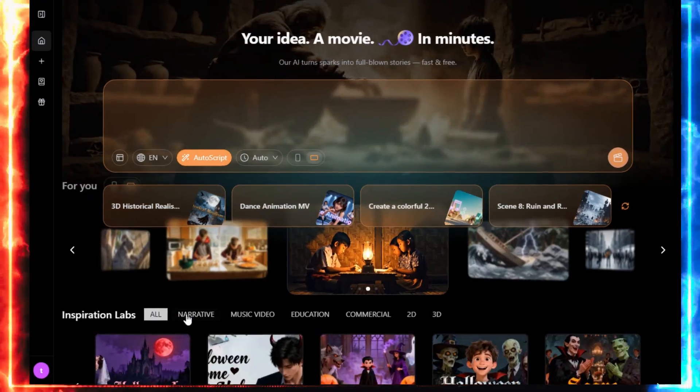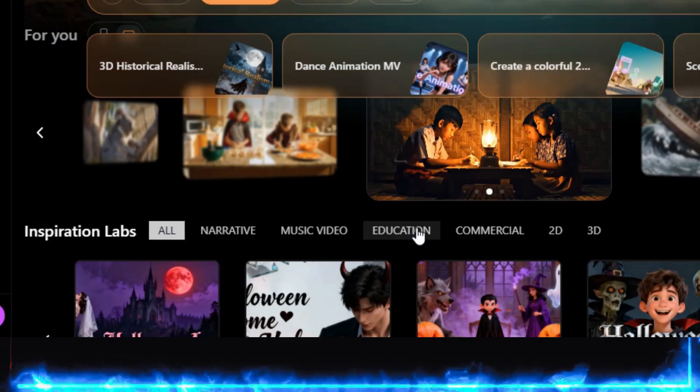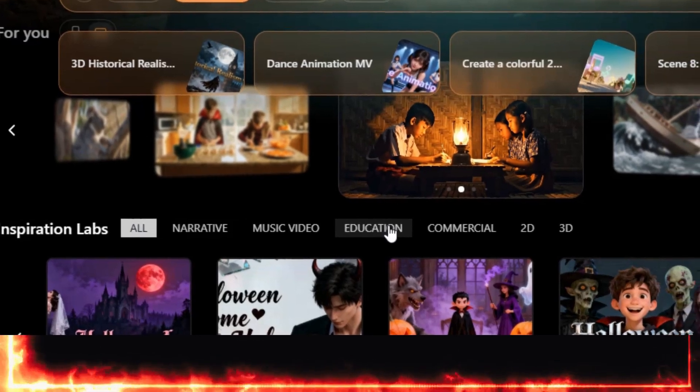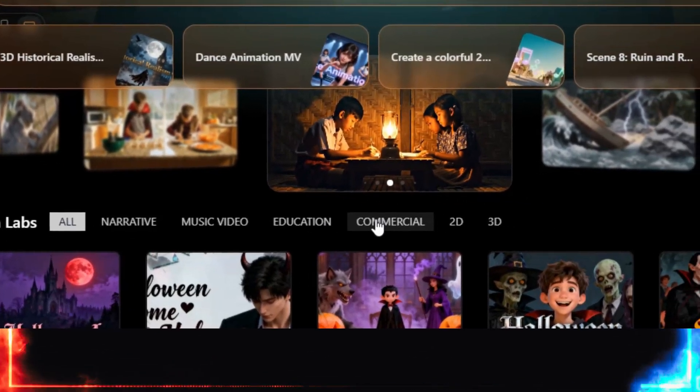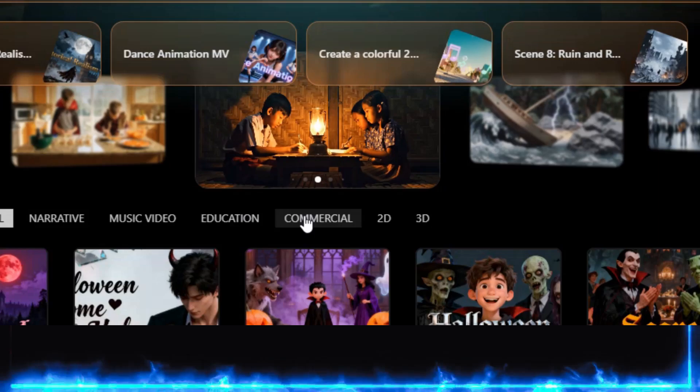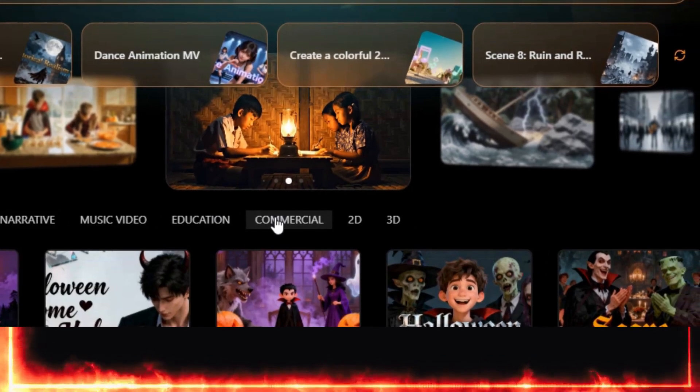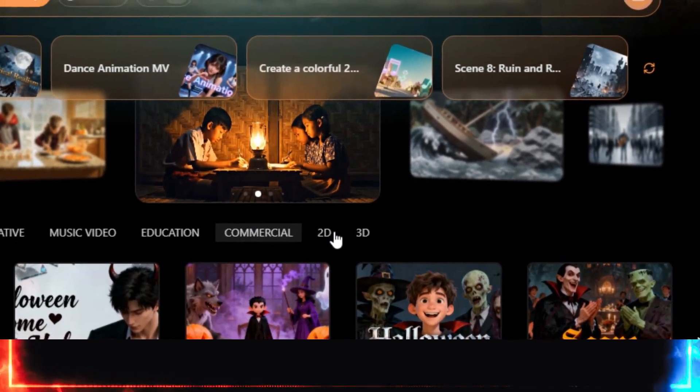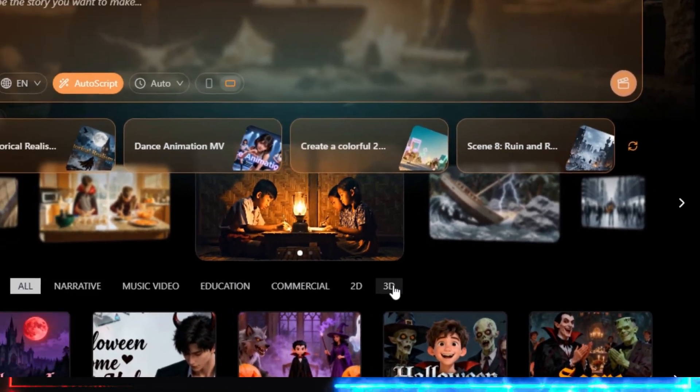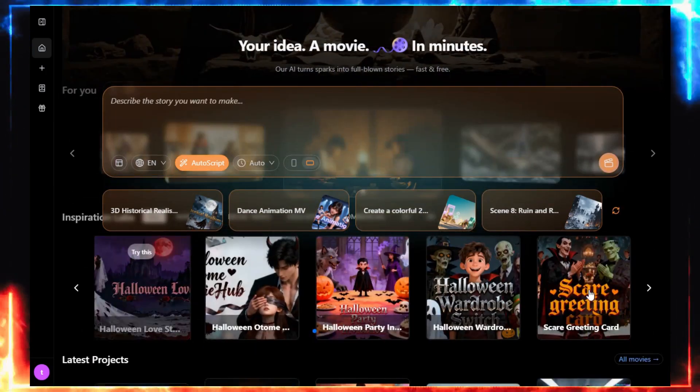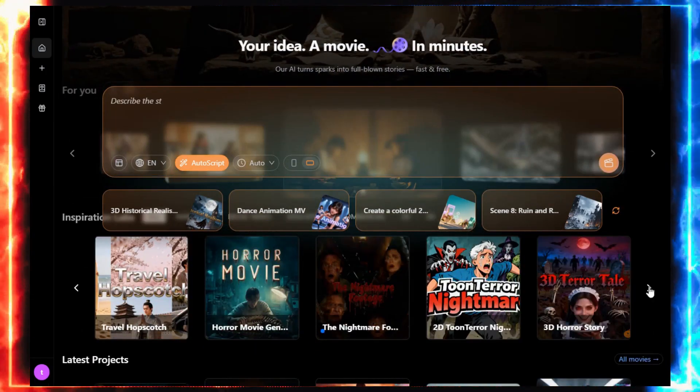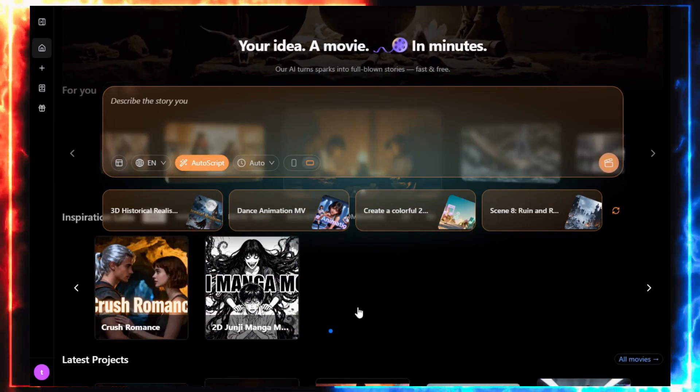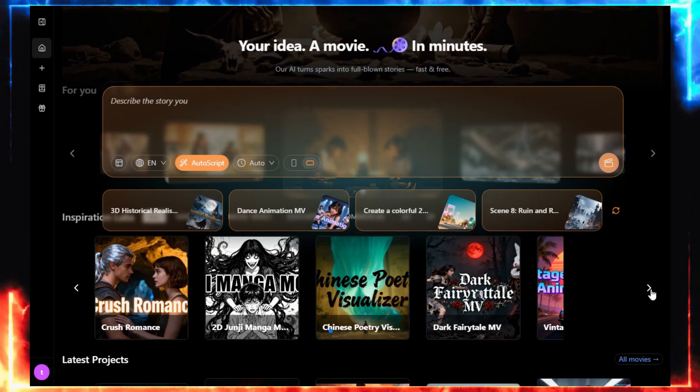Now check this out. MovieFlow can create almost any kind of video: narrative stories, music videos, educational explainers, commercials, and even 2D or 3D anime. If you're ever stuck for ideas, there's an inspiration lab full of sample videos, and you can generate your own versions of them.